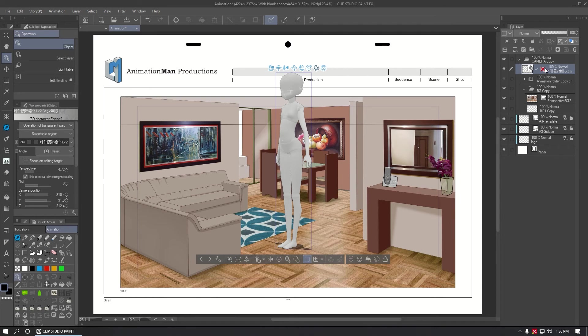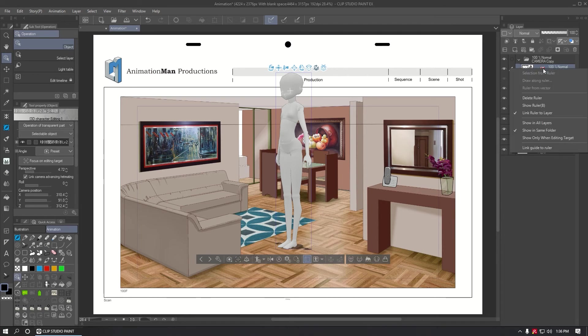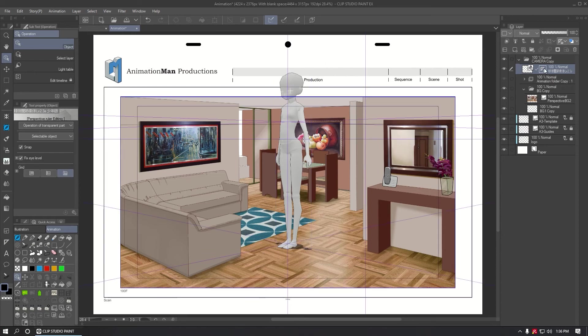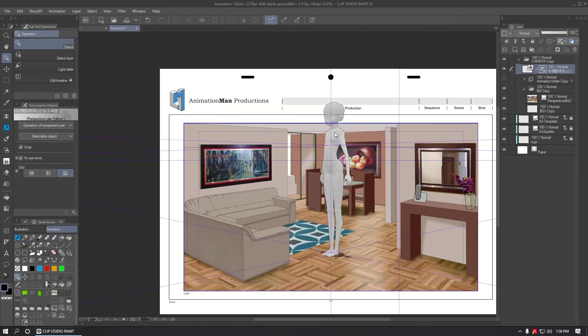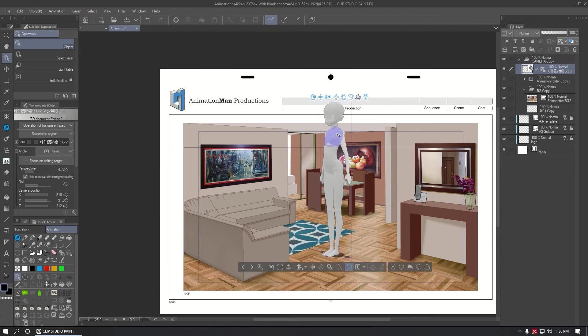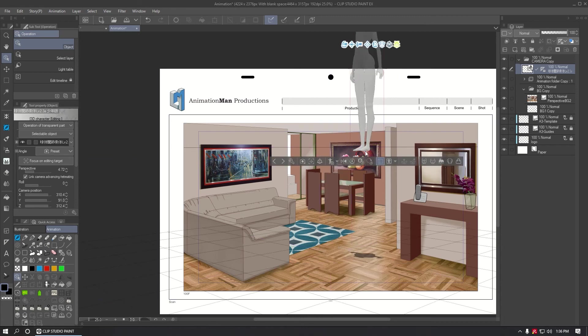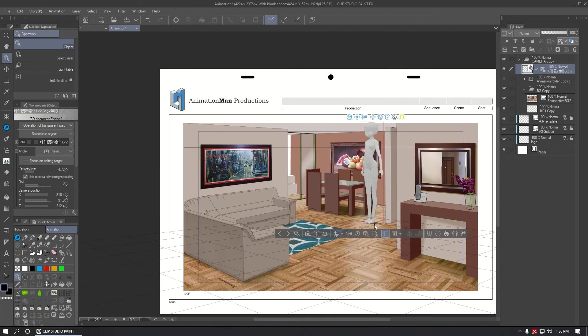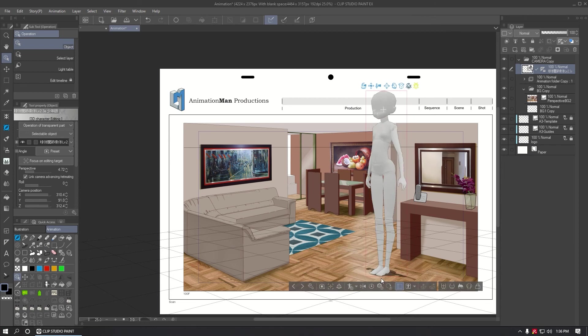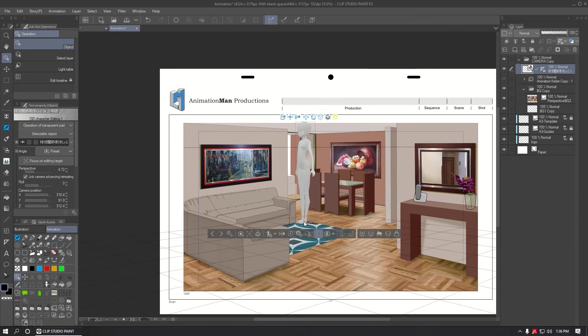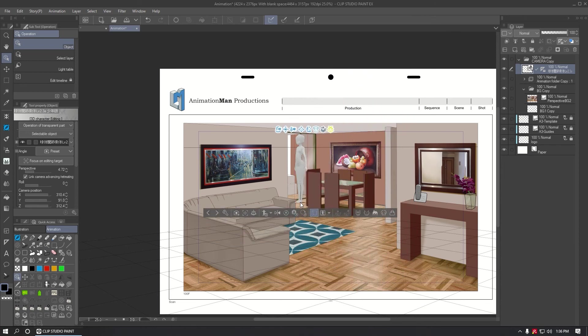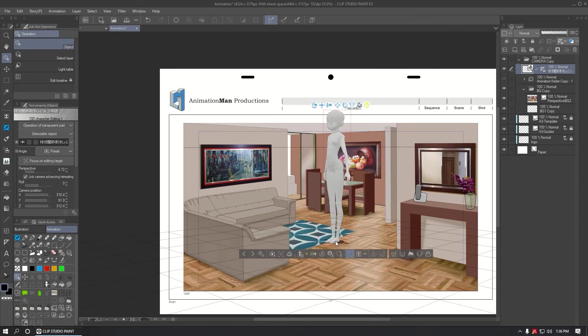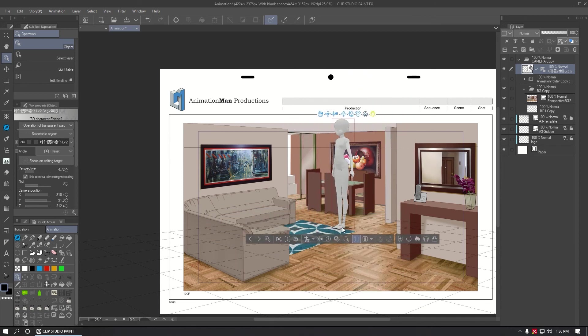All 3D characters have a hidden perspective ruler, so you can show this ruler to adjust the character. Using this icon you can move the character in the perspective, but you can see the character is not in the correct perspective yet.